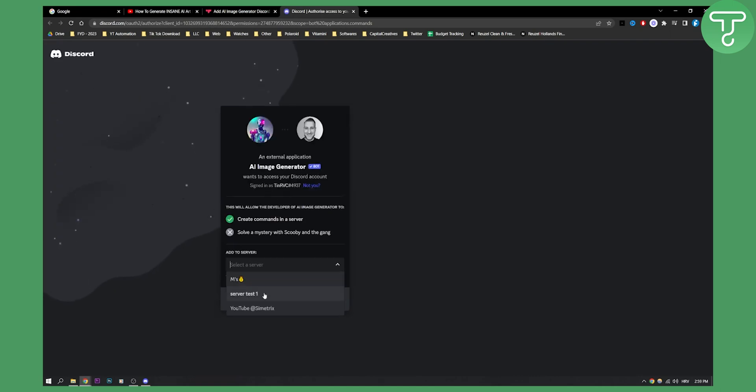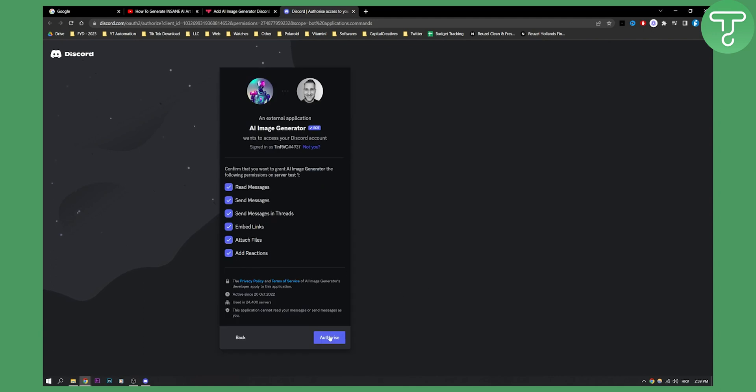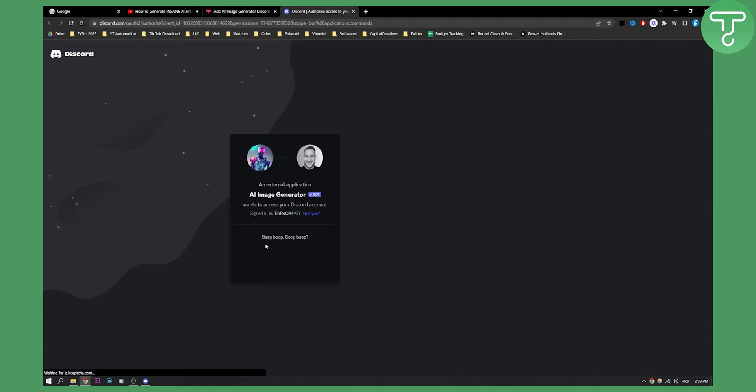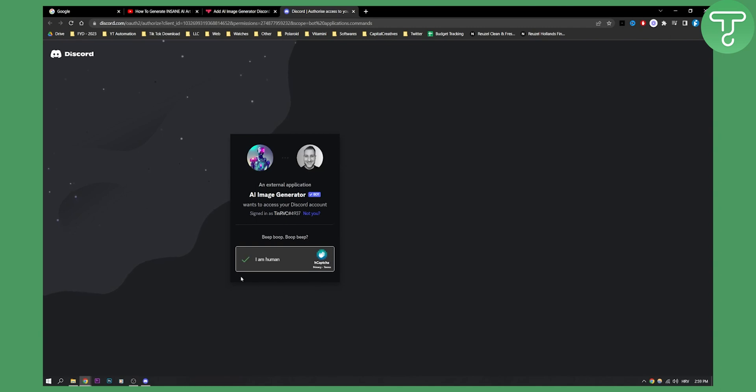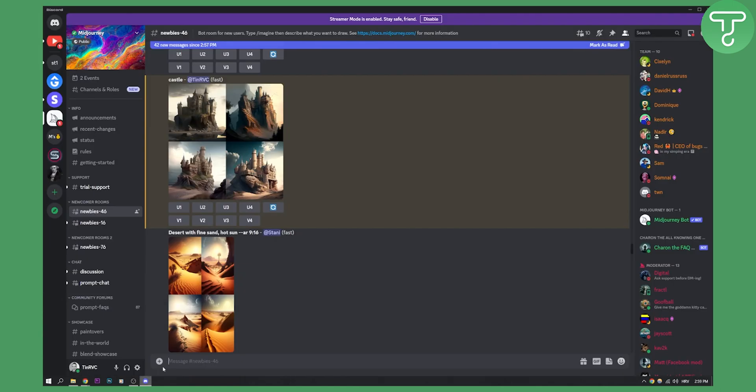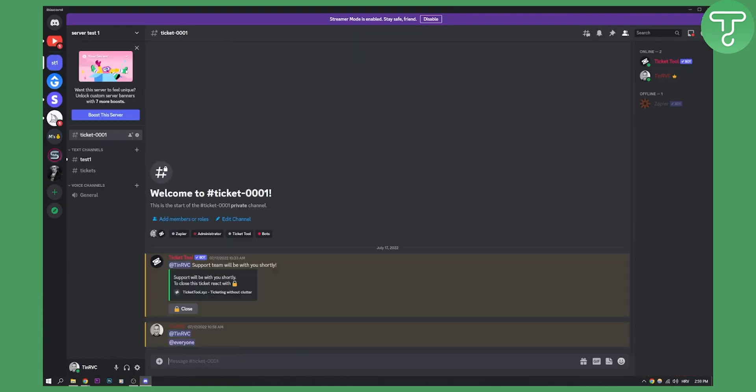So let's select a server. Let's create this server test which is a test just for this tutorial and let's click I'm a human. We'll obviously need to go through this checklist. Okay, now we have to go to our server test which is right here.